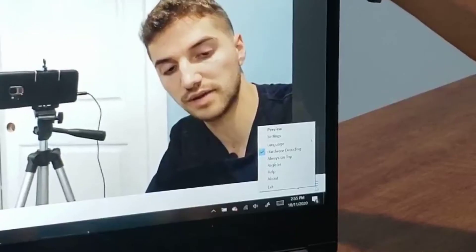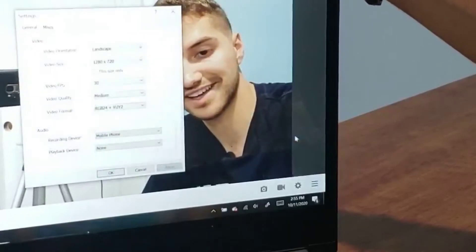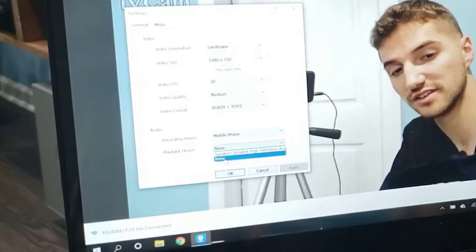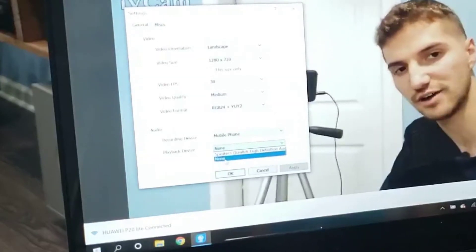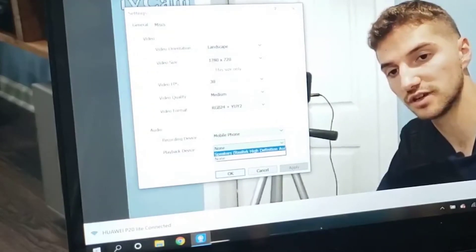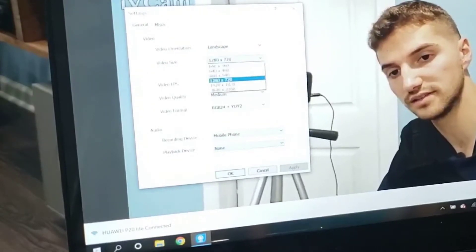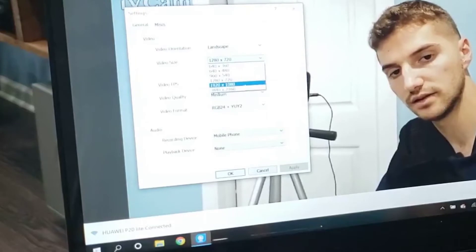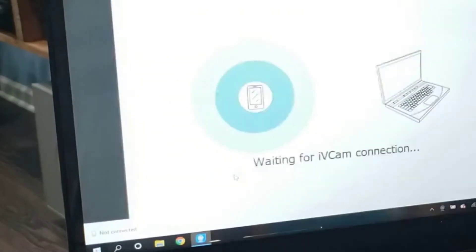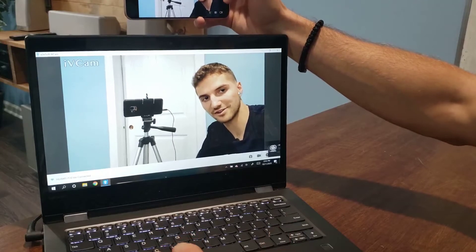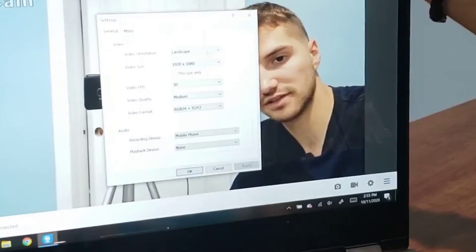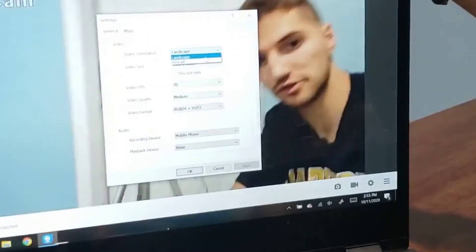There are also settings you can change on Windows. Go to the settings button on the bottom right, hit settings again, and under playback devices make sure it's set to none — otherwise you'll hear a screeching sound when it's on speakers. You can also change the video size or quality dimensions to 1080, and adjust the video FPS.